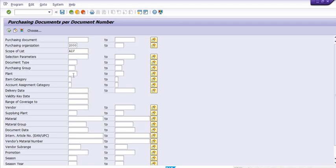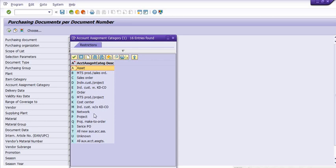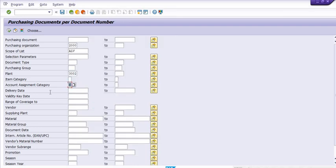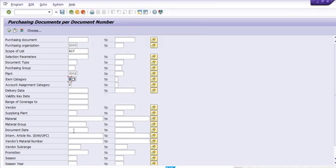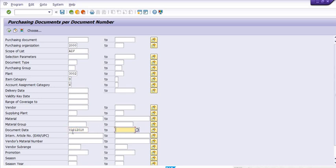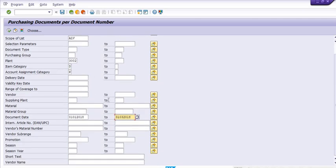For which purchasing group you want the purchase data, you can fill in your plant. You can apply item category — consignment, third party, D, services, and so on. For example, I want to get data for plant 3002, account assignment category against cost centers (K), item category D, and document date from 1st January 2018 to 31st March 2018.